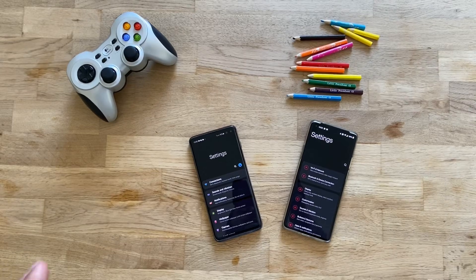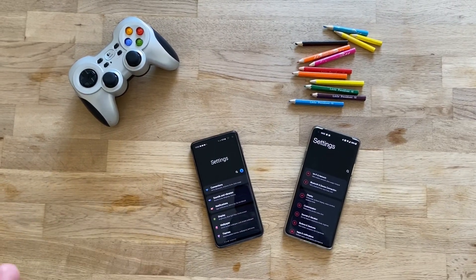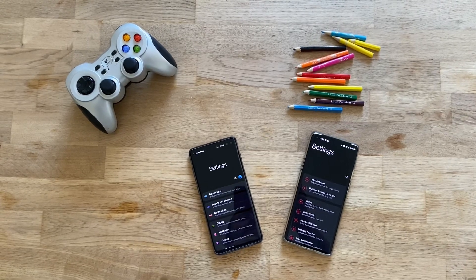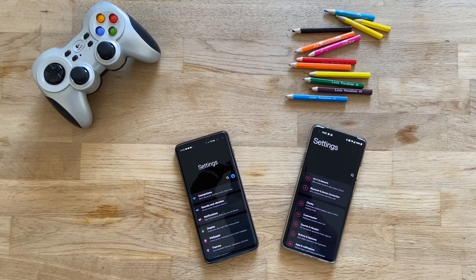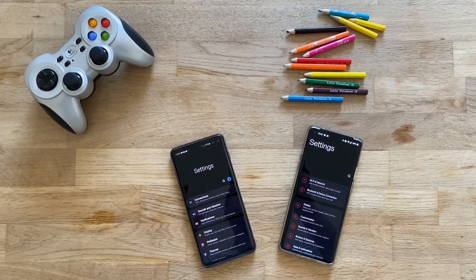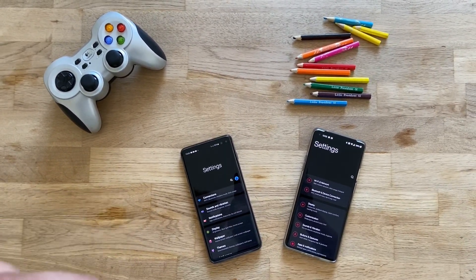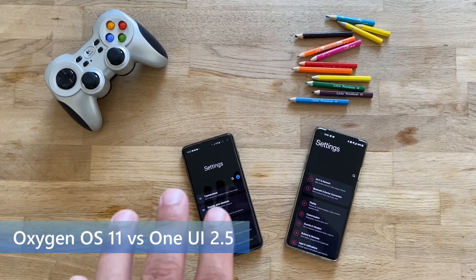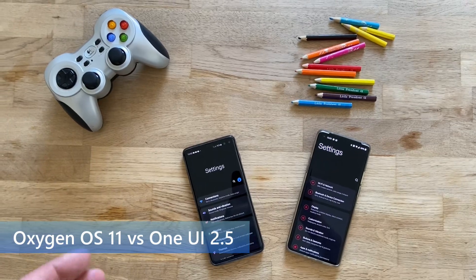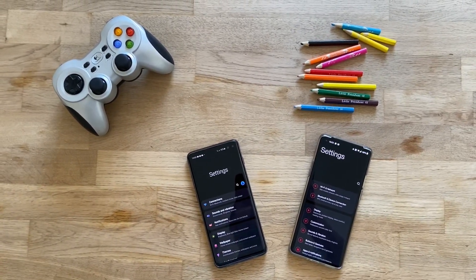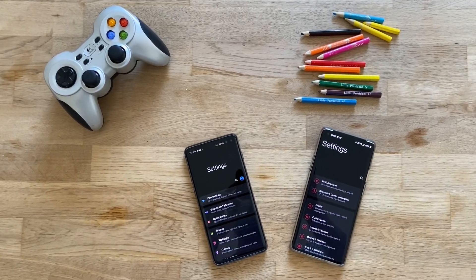We're going to see for real — is Oxygen OS 11 really a rip-off of One UI 2.5 or One UI in general? There is of course some resemblance, and a lot of people when the OnePlus team released the first developer preview of Oxygen OS 11 were screaming 'that's a rip-off, Oxygen OS 11 bad, rip-off One UI 2.' I have a different opinion and I'm going to explain why. Stay tuned, make sure you subscribe to my channel and don't skip a step as I promise it's going to be very interesting.